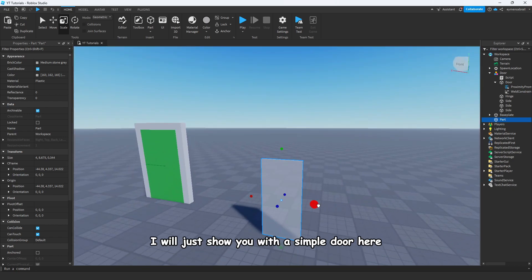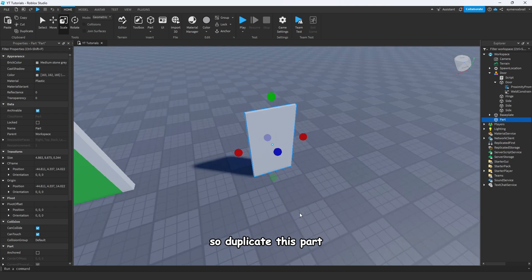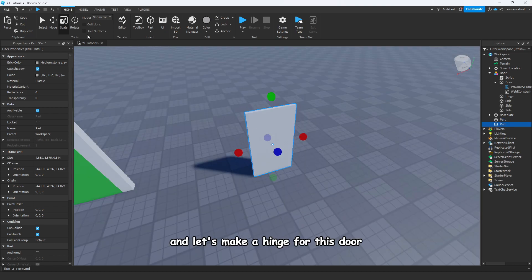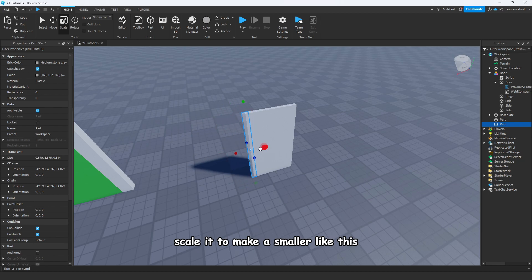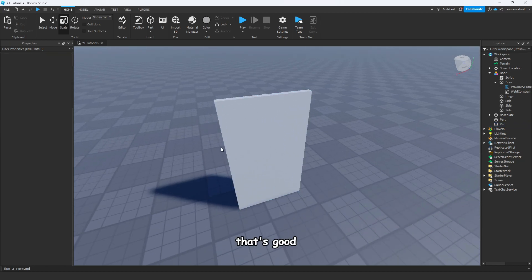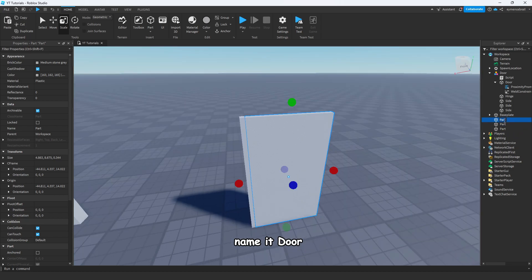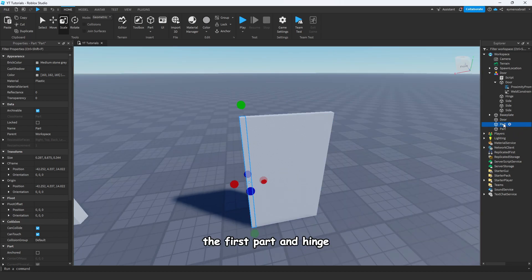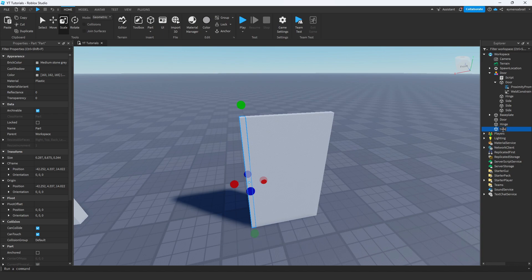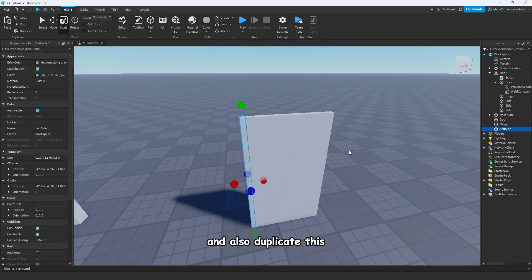I will just show you with a simple door here. Duplicate this part and let's make a hinge for this door — scale it to make it smaller, like this. That's good. Duplicate this also, name the first part 'hinge', and also the third one — make a side. Better naming would be left side and right side.